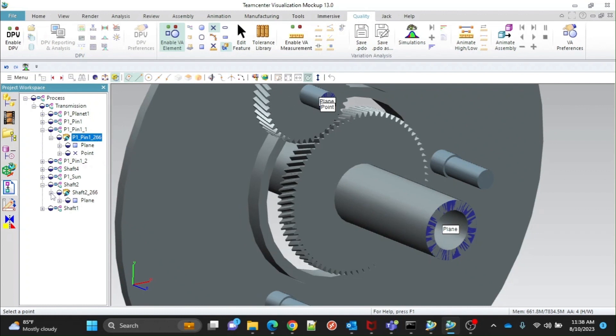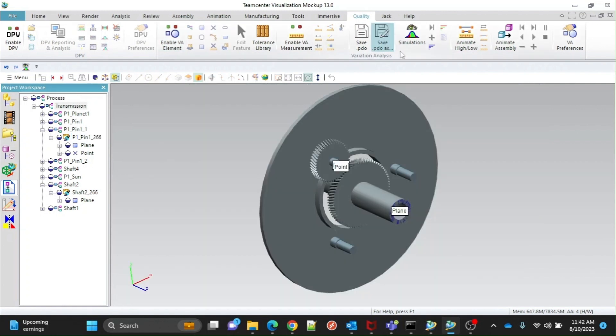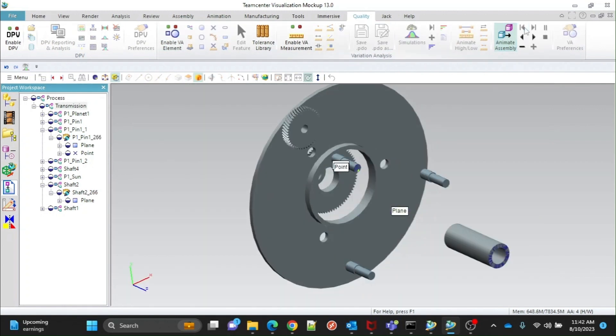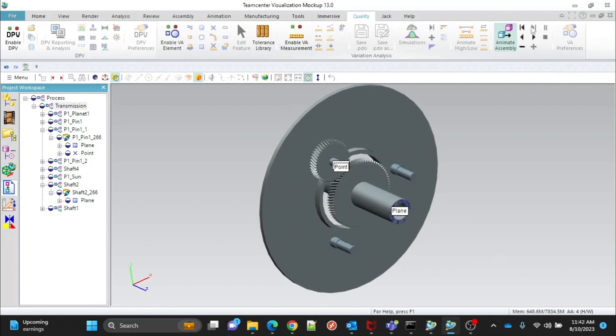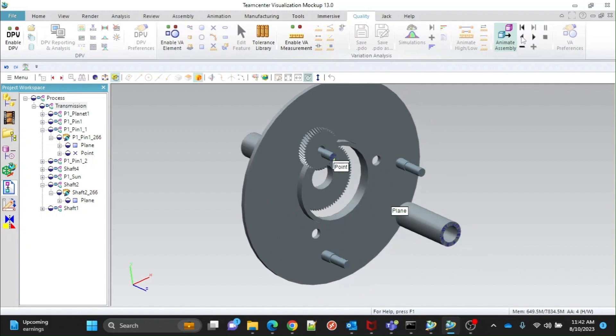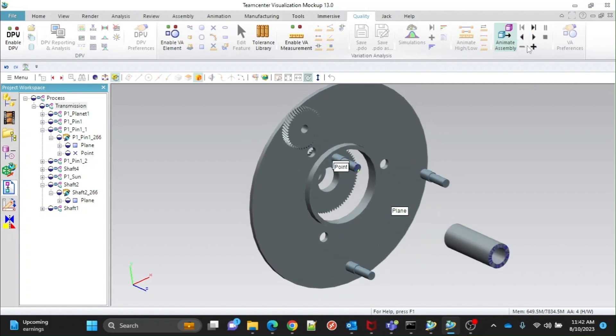Now we will animate the assembly. First, we will explode the assembly. It helps understand the order of assembly of the different parts. You can also check order of assembly by using plus option.